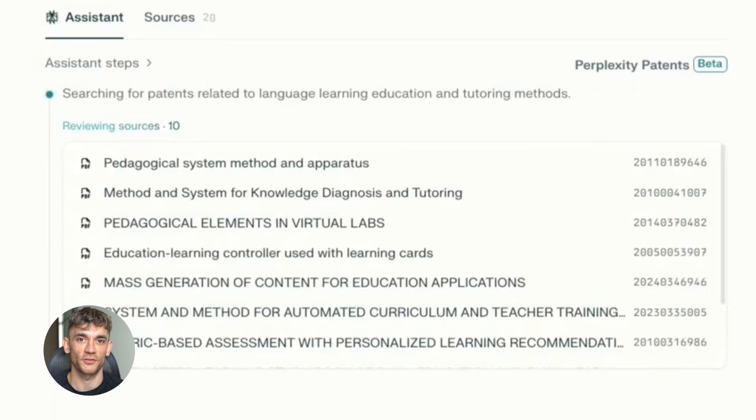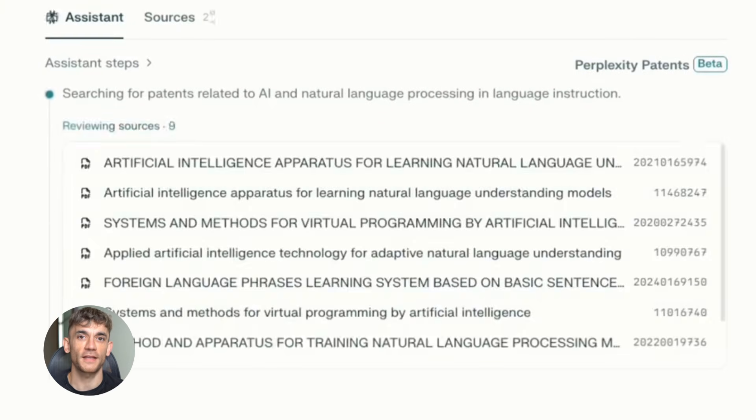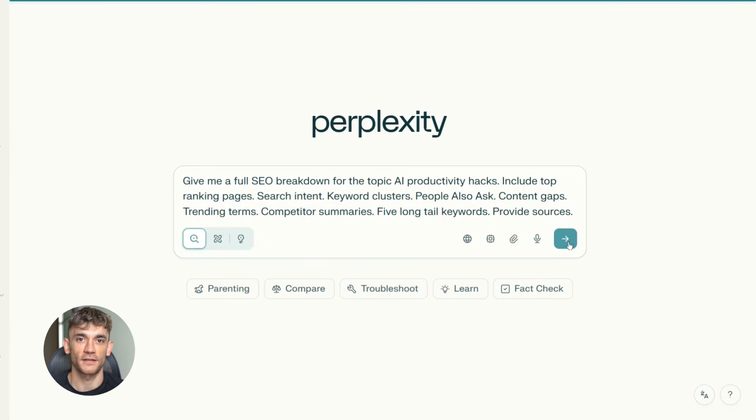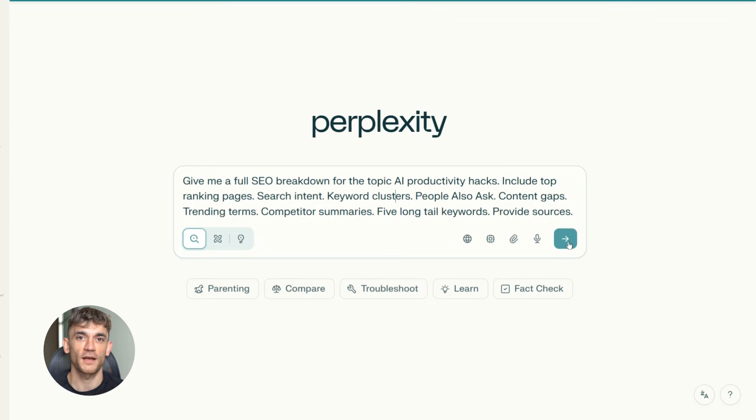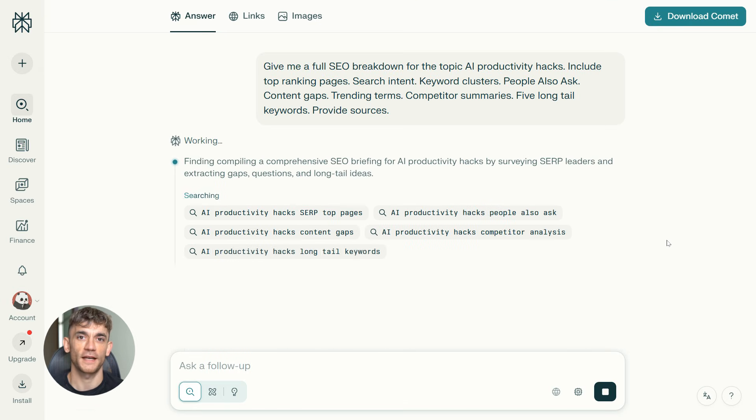Step one, you start with Perplexity. Use Perplexity for real-time SEO research. And here's the exact prompt you need to use: Give me a full SEO breakdown for the topic AI productivity hacks. Include top ranking pages, search intent, keyword clusters, people also ask, content gaps, trending terms, competitor summaries, five long-tail keywords, provide sources. You paste that into Perplexity. Hit enter.